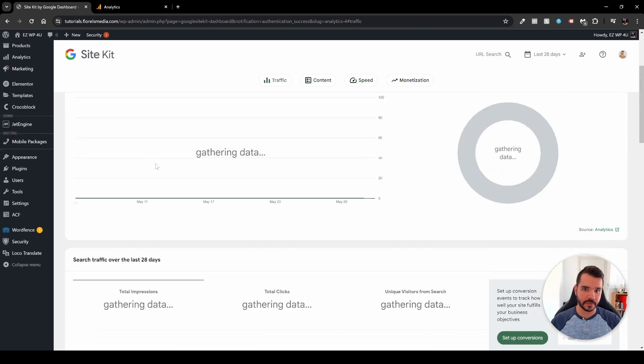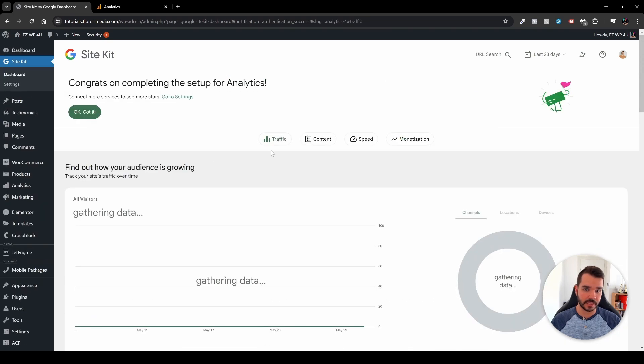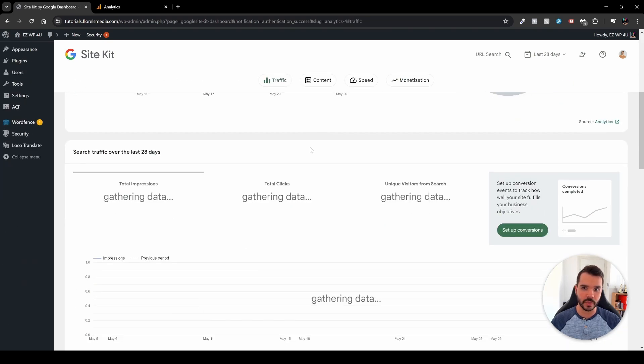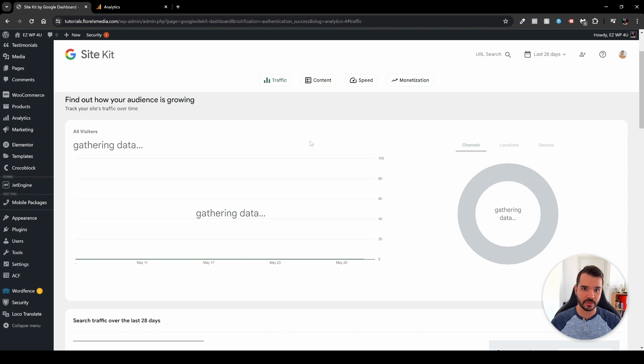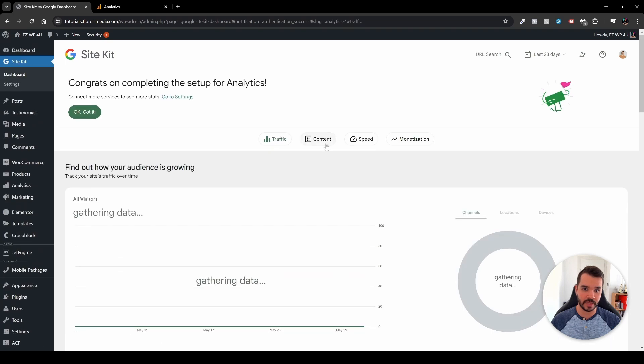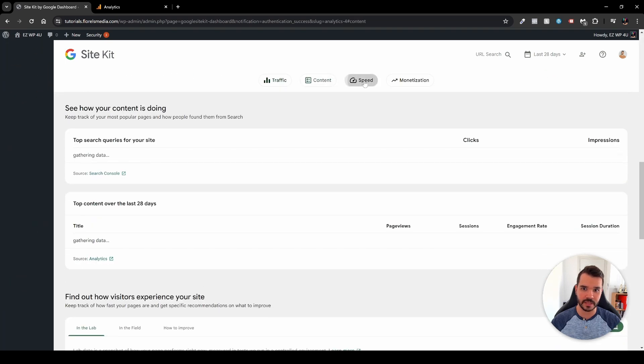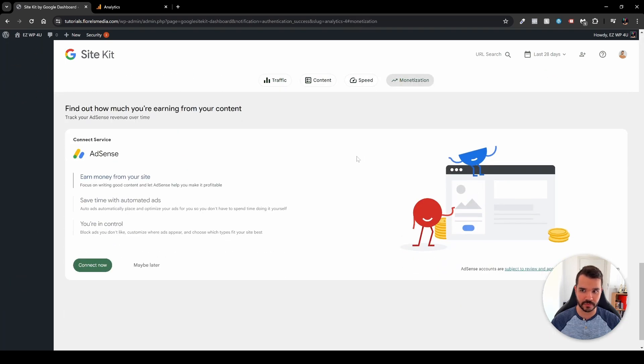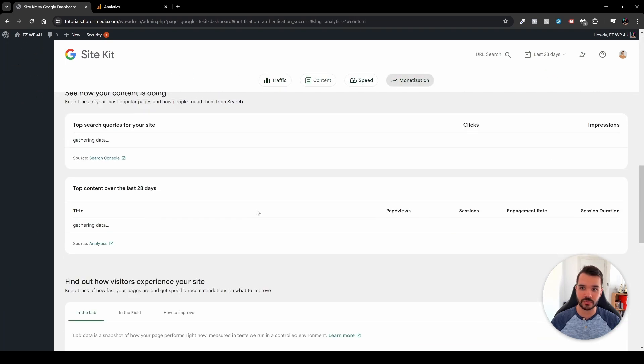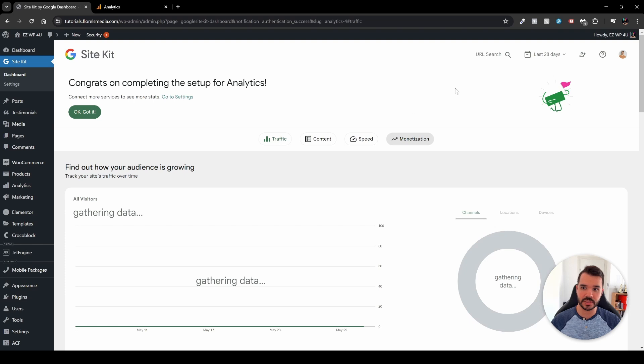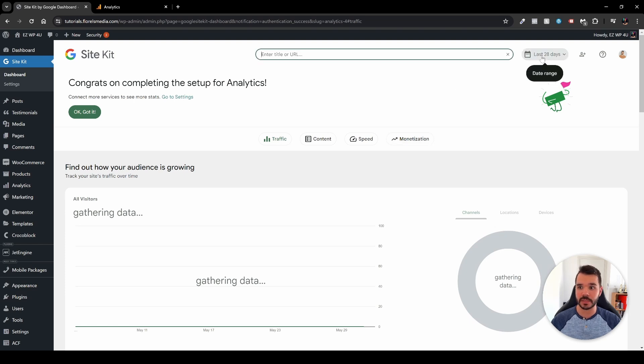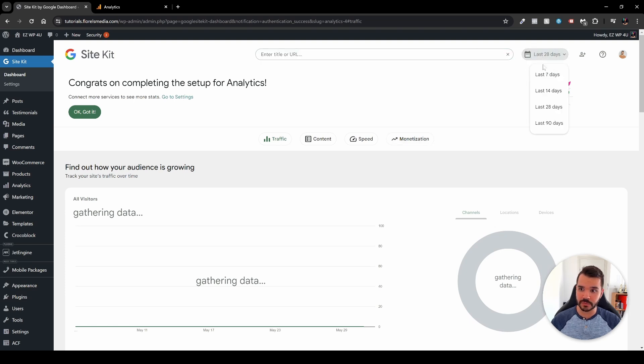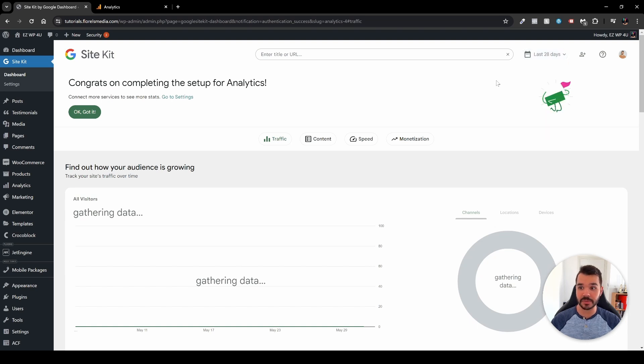Now if we scroll to the top here, we'll be able to see that each of every section you'll be able to navigate through this quick navigation menu over here. We'll be able to see traffic, content, speed, and monetization over here. Now I'll scroll to the top, you'll be able to see that you have a few more options. You can search by URL, you can view the date range over here. You'll be able to set up by 90 days, 28, 14, and seven days. And that's pretty much what I wanted to show you in this plugin.